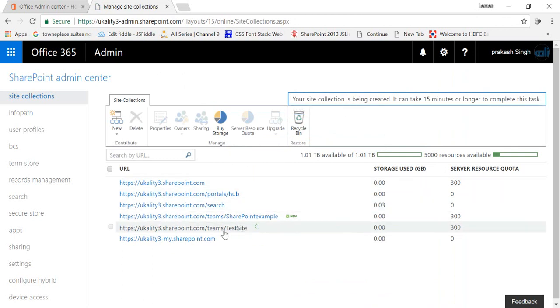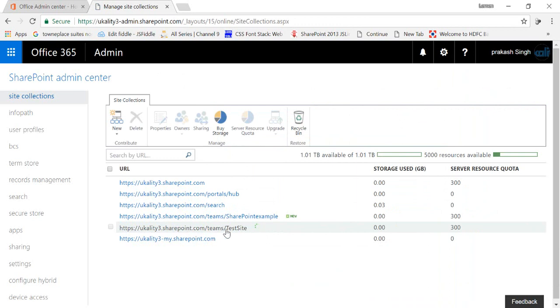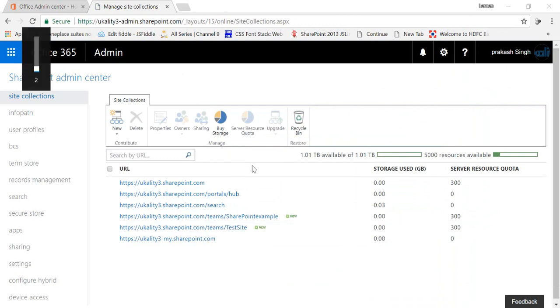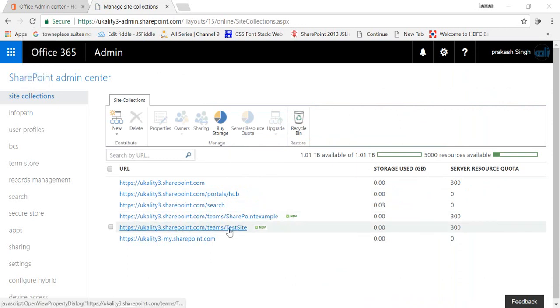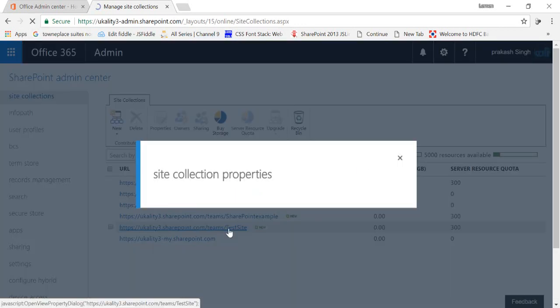If you can see there, your team site is getting created here and this is refreshing right now. Now I have my site ready with me, I'll just click on this test site.